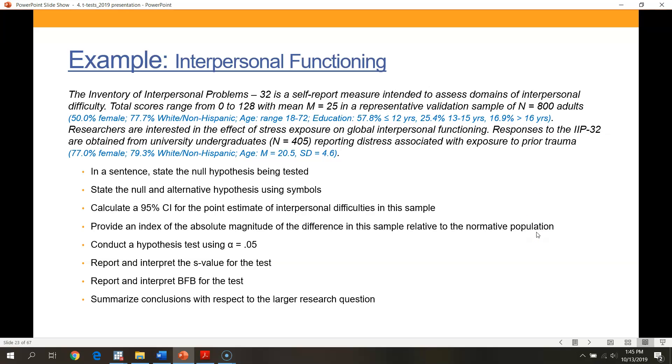We're going to use a single sample test to test scores collected from this new population - undergraduates exposed to significant trauma - and test them against a mean score of 25 in normative adults.